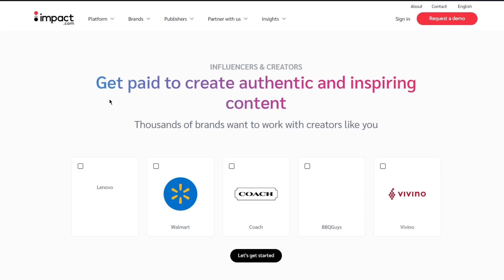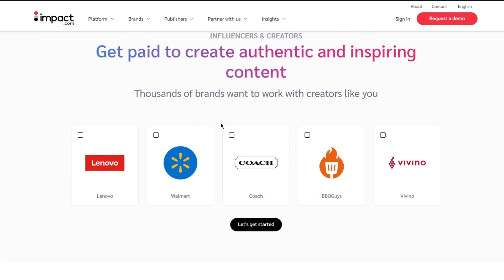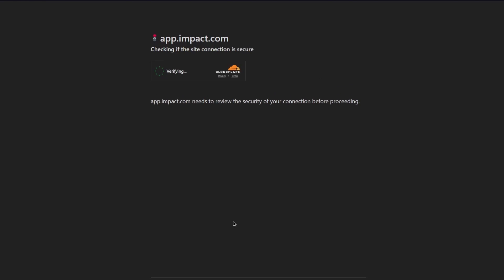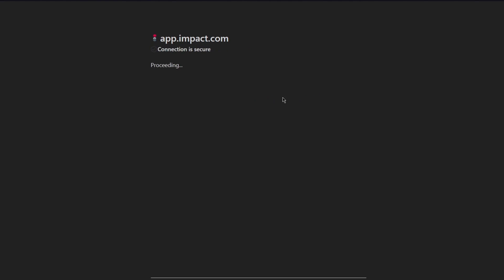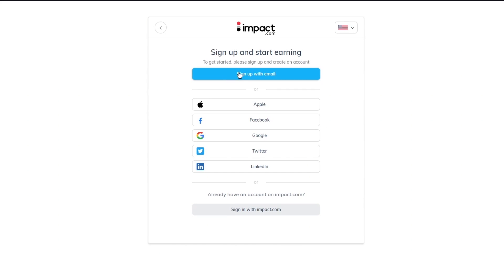For publishers and creators on impact.com, you can become an influencer and work with thousands of brands. Just click on 'Let's Get Started.' Once you click that, it takes you through the impact.com website verification, and then it's going to ask you to sign up with your email.